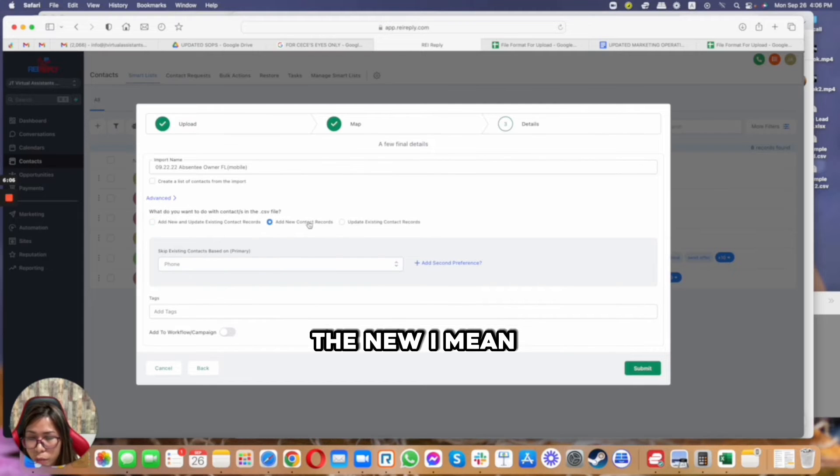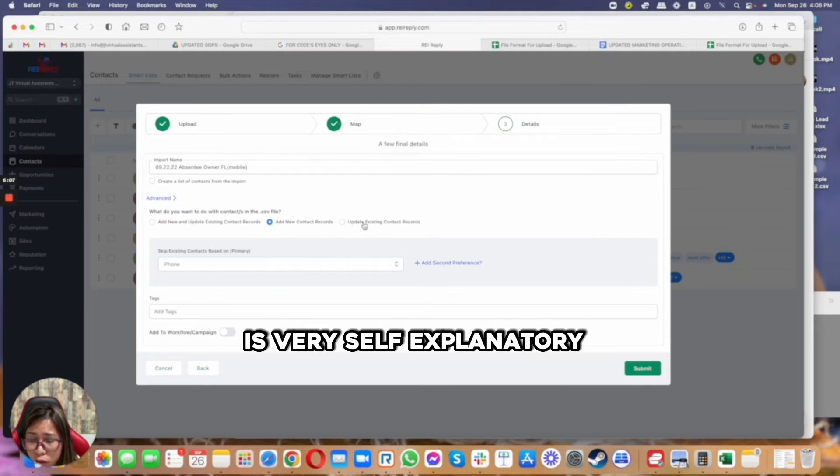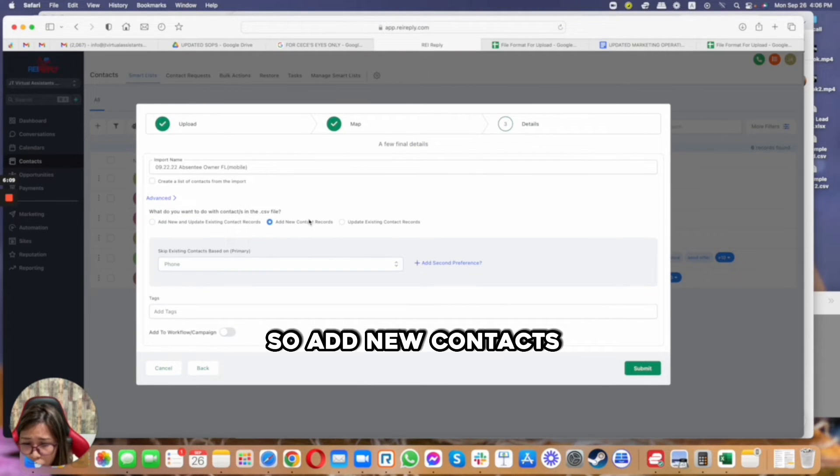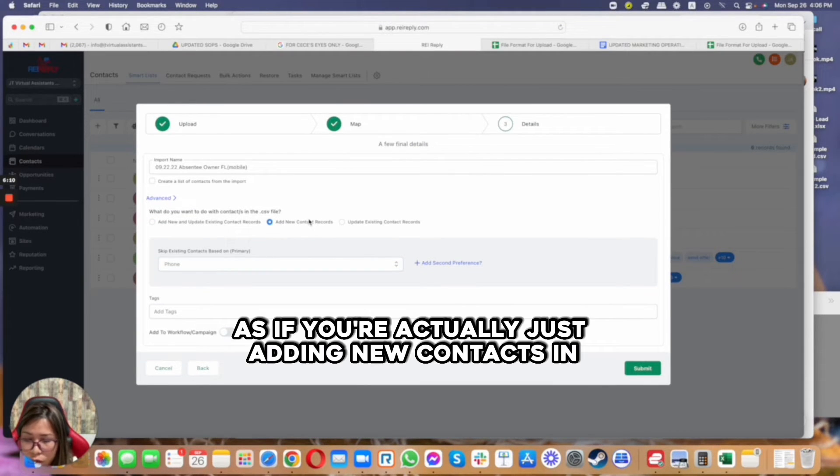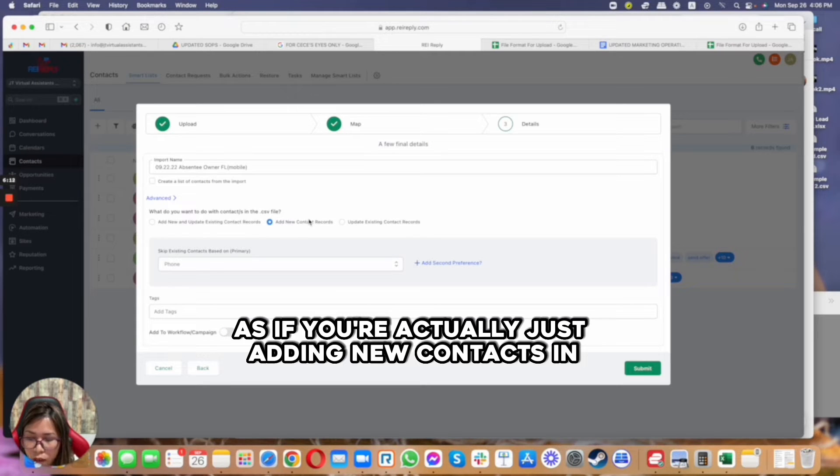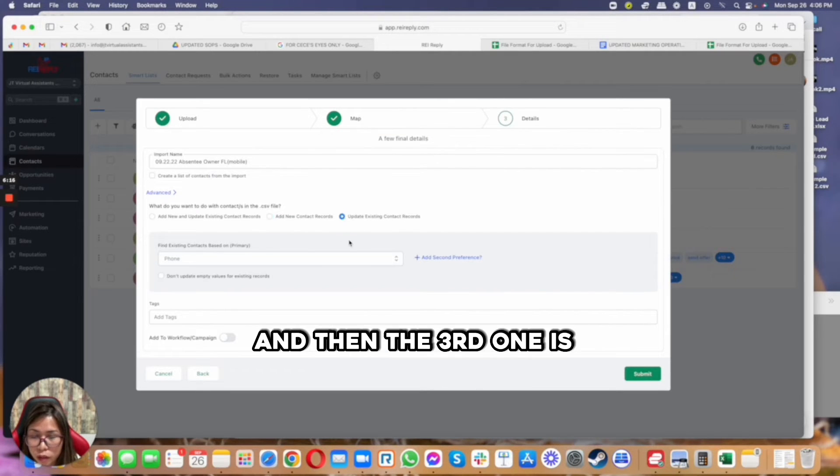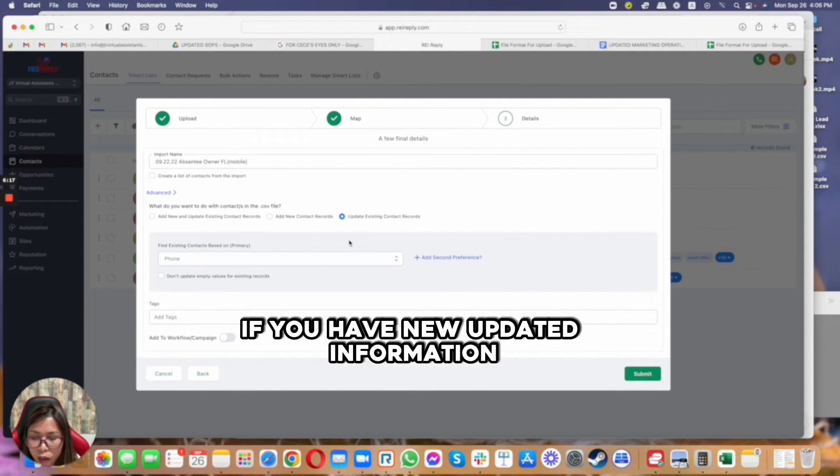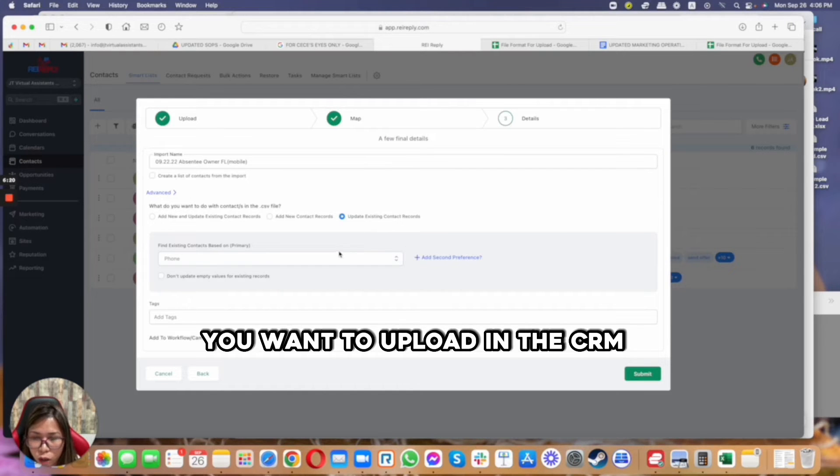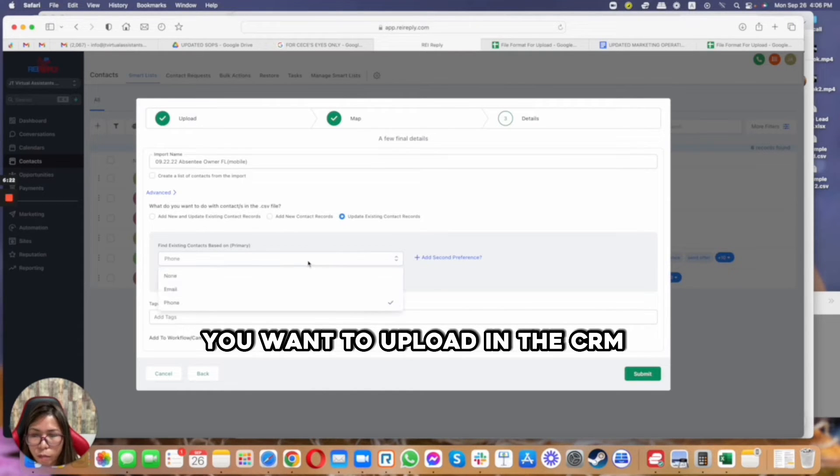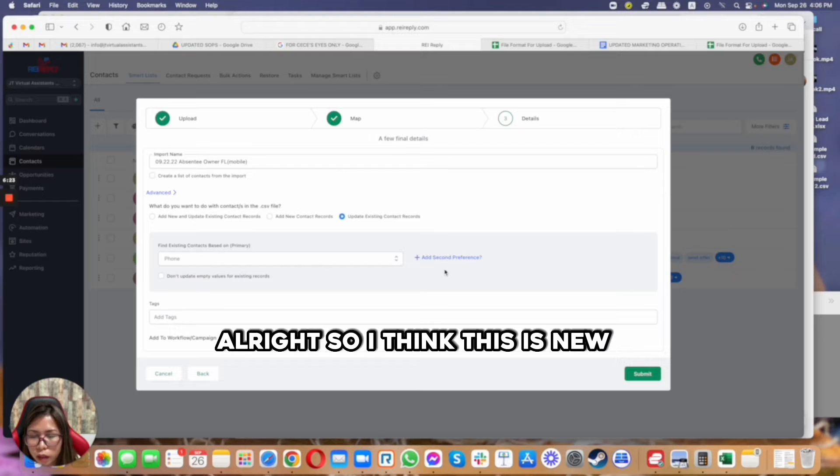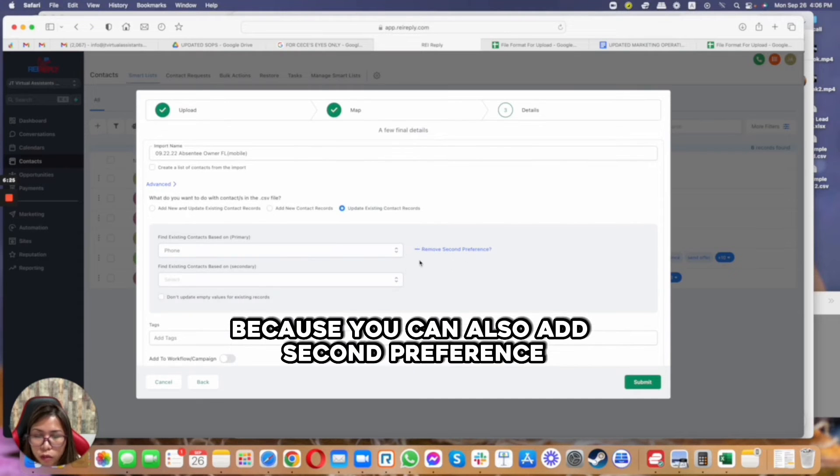The other two are very self-explanatory. So add new contacts is if you're actually just adding new contacts from your spreadsheet to the system, and then the third one is if you have new updated information for an existing contact you want to upload in the CRM.